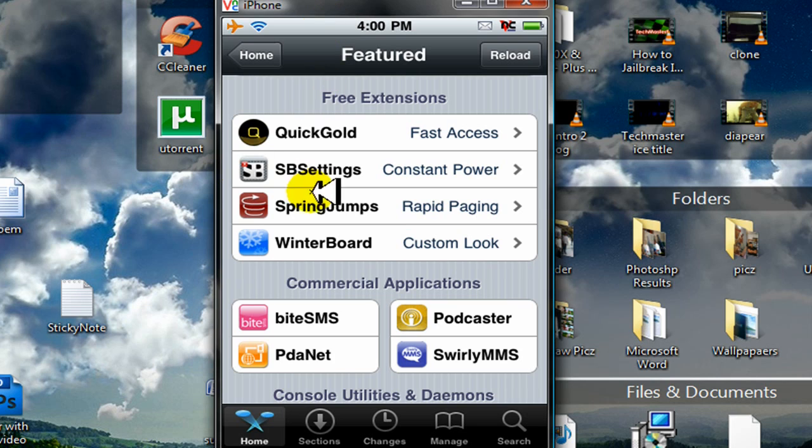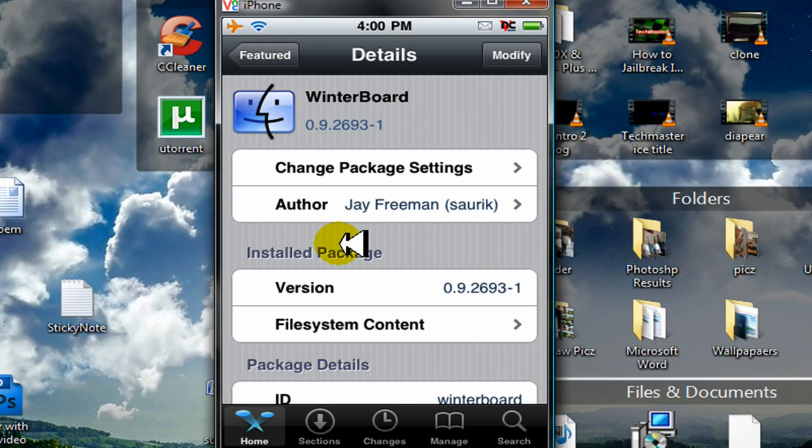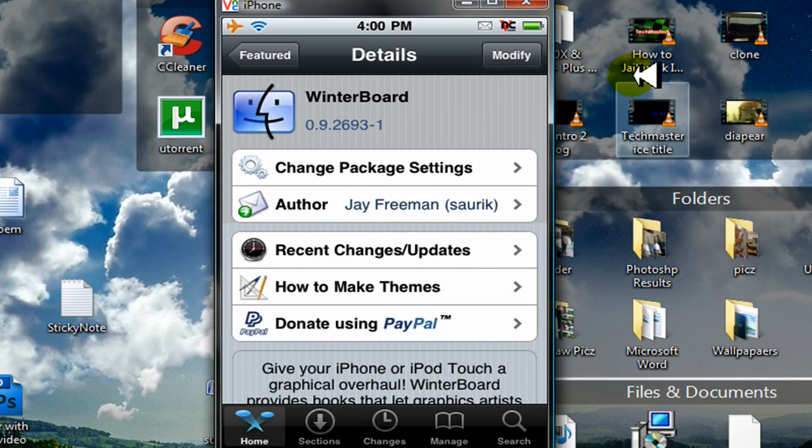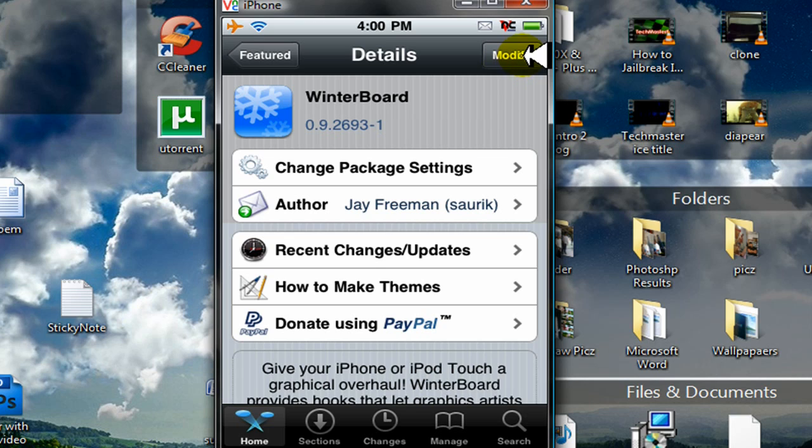Okay, so go ahead and click on WinterBoard right here. And on the top right corner of your iPhone or iPod Touch, you should see Install. I don't have Install because I already have WinterBoard installed. But you should have Install. So click on Install, then confirm.